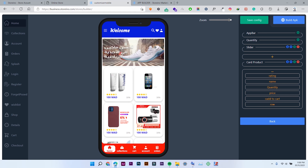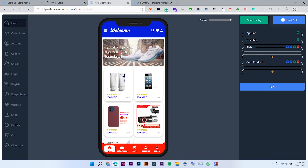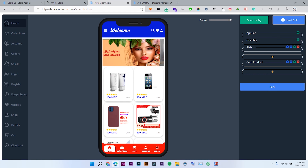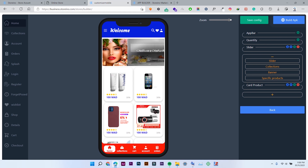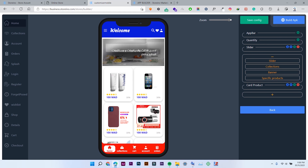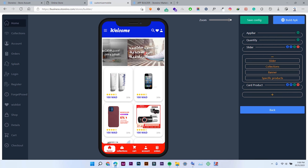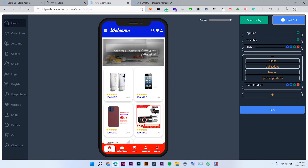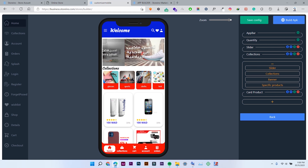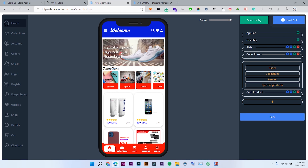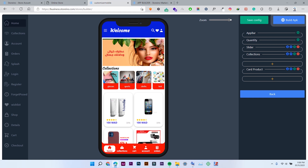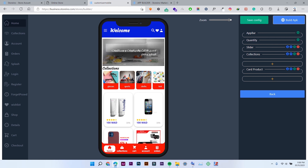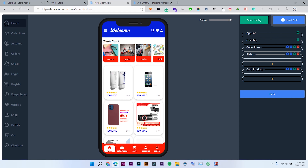That's it for the card product. You can also add other sections to this app — if you click this button right here, you can add sections. There is a slider, collections, and specific products — you can add them to the home screen. For example, if you want to add collections, you can add them to the home page like this. If you want the collections to appear first, just click the blue arrow and collections will be shown first.